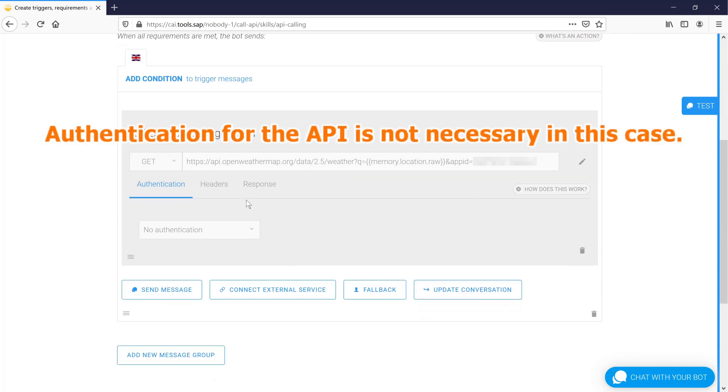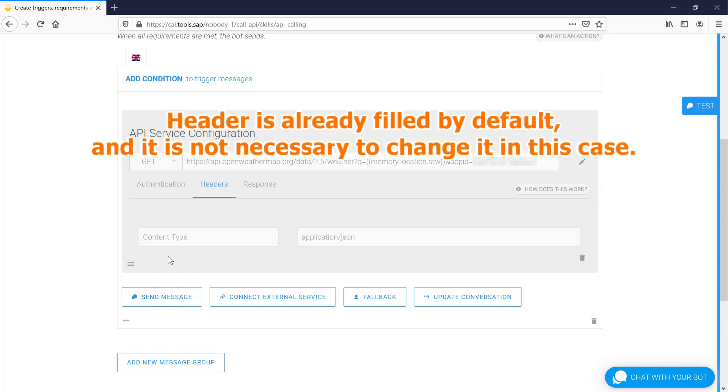Authentication for the API is not necessary in this case. Header is already filled by default, and it is not necessary to change it in this case.